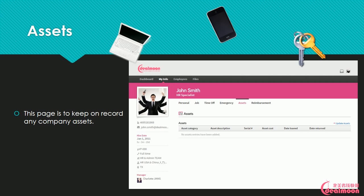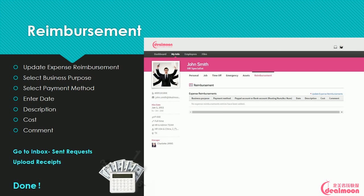Assets: This page keeps on record any company assets. Reimbursement: To submit an expense reimbursement, select business purpose, select payment method, enter date, description, cost, and comment. Go to inbox sent requests, upload receipts, then post.